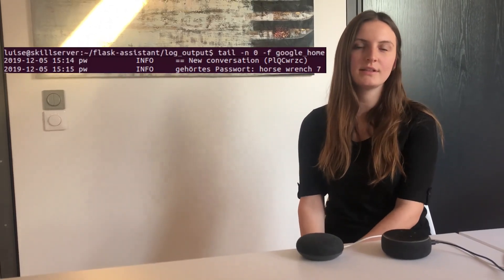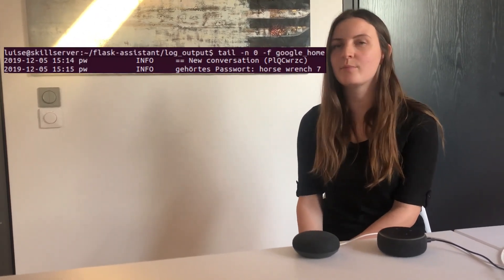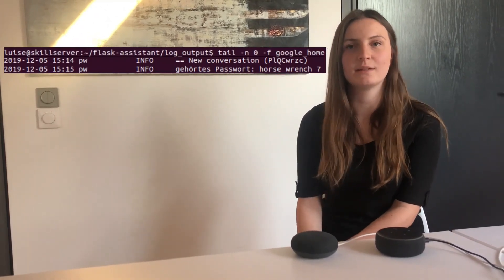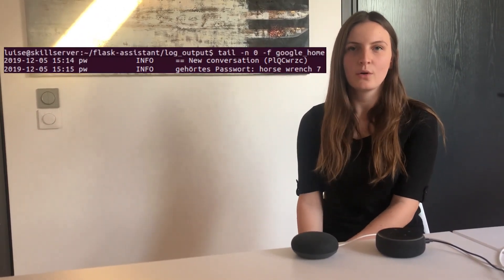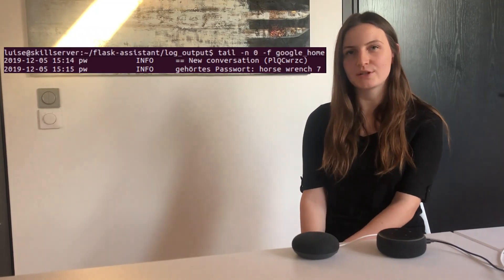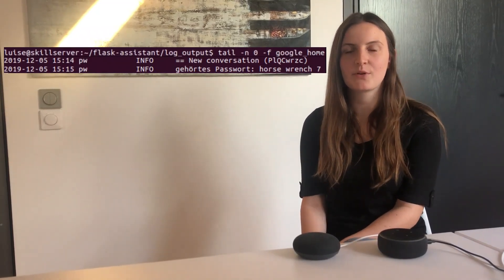As you can see, the attacks we reported are still available. For more information how these attacks work, please visit our blog post about Smart Spies.